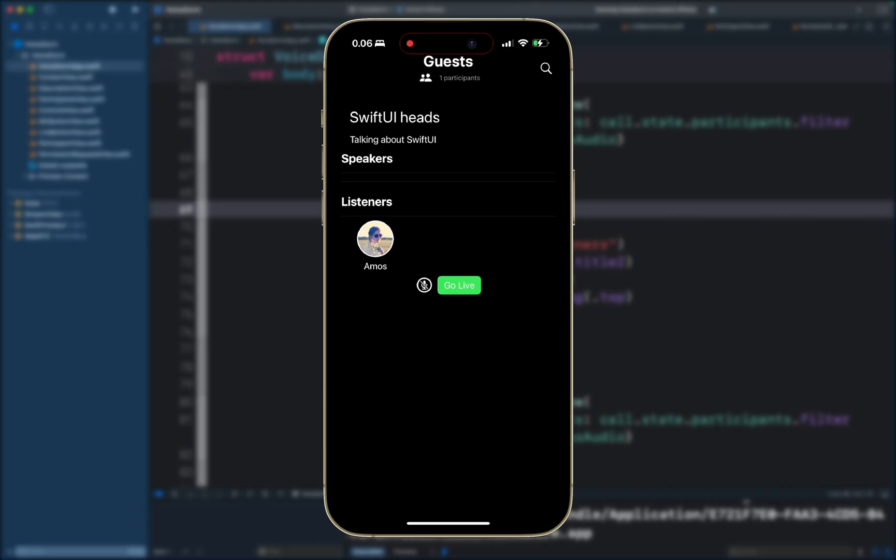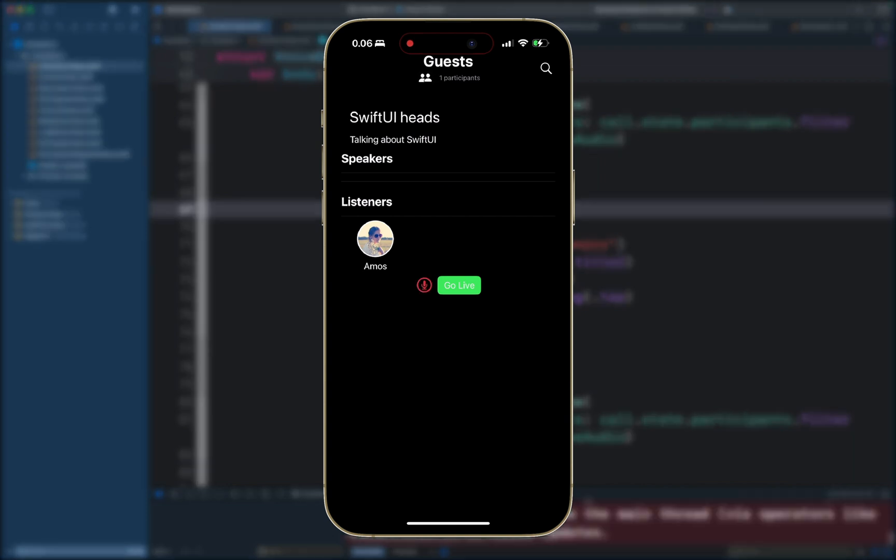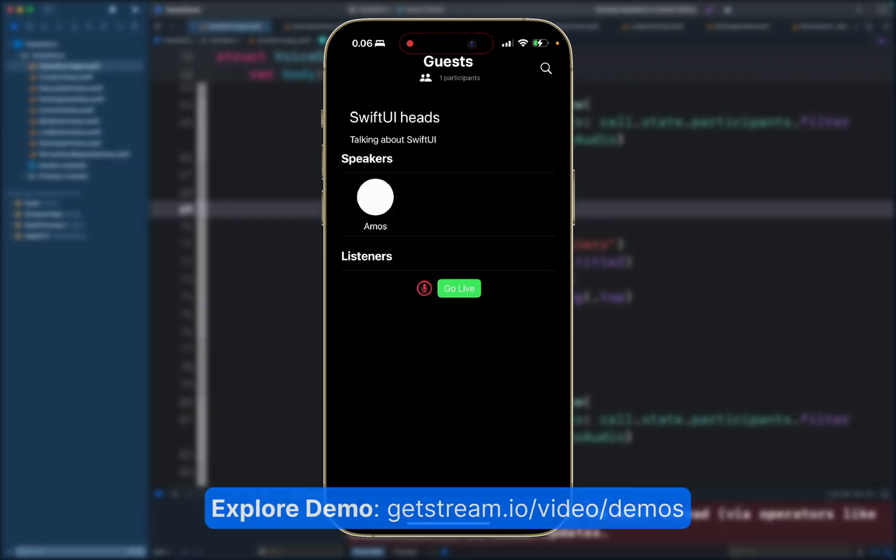So we have the description of the room as we saw initially, and we have two sections: one for speakers and another one for listeners. We can mute and unmute the microphone and go live. Once we are live, we can also use the companion web app to join the room.